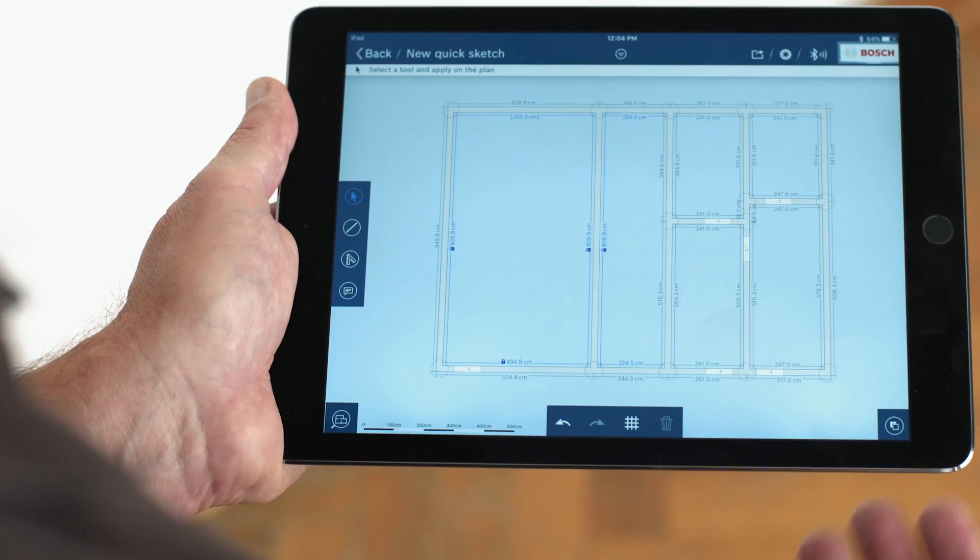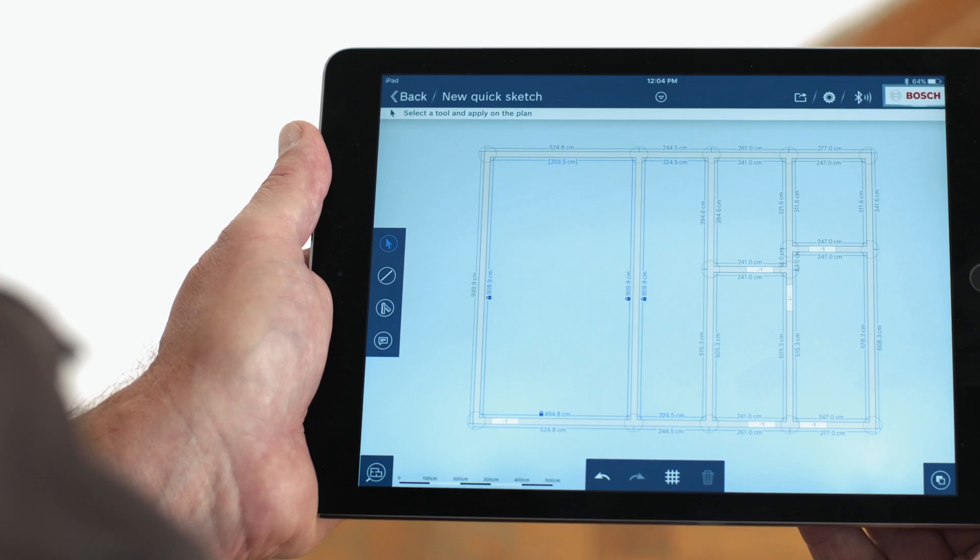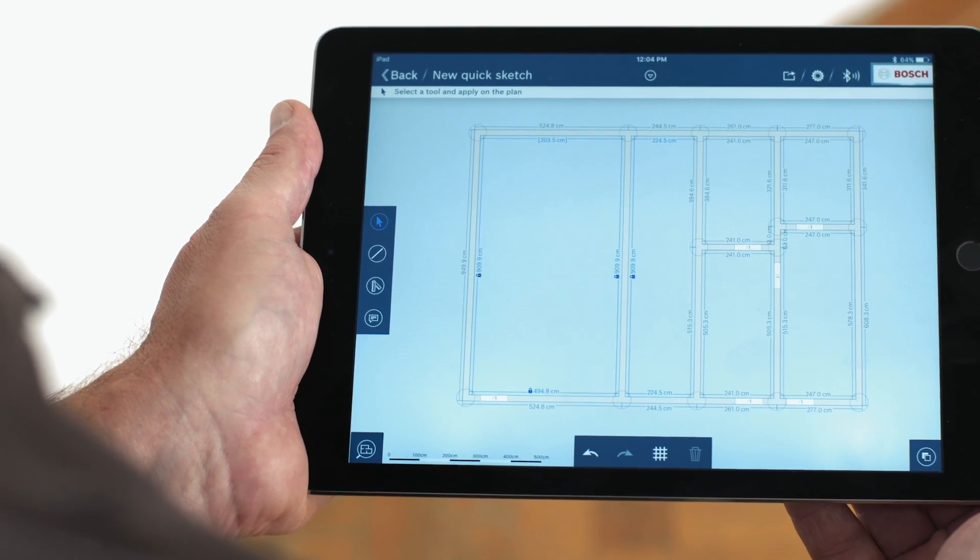Another great advantage of connectivity-capable products relates to error prevention. Sketches are clean, precise and easy to understand. No errors are made in transmission. Using the app, tradespeople always have a clear, organized overview of their individual projects.